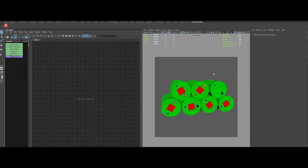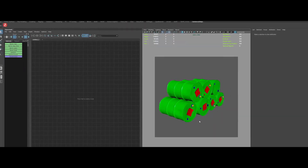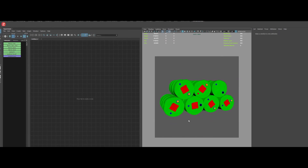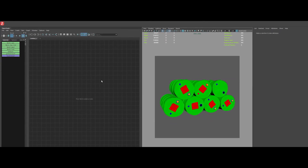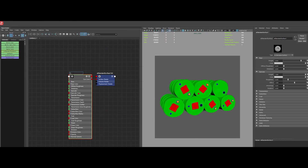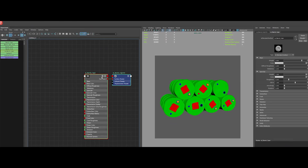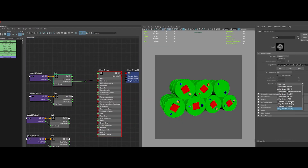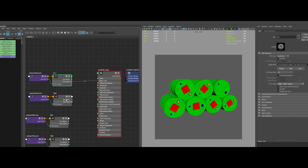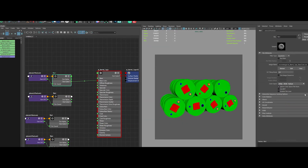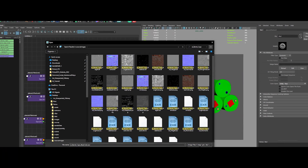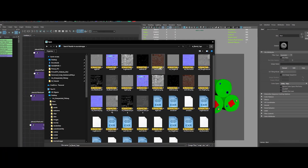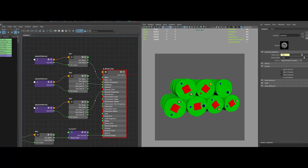If you are looking to streamline your shader workflows in Maya, then Substance2Maya is a total game changer. Whether you are a seasoned professional or just starting out, this plugin will save you hours on every project by eliminating the tedious work of manual PBR materials setups.